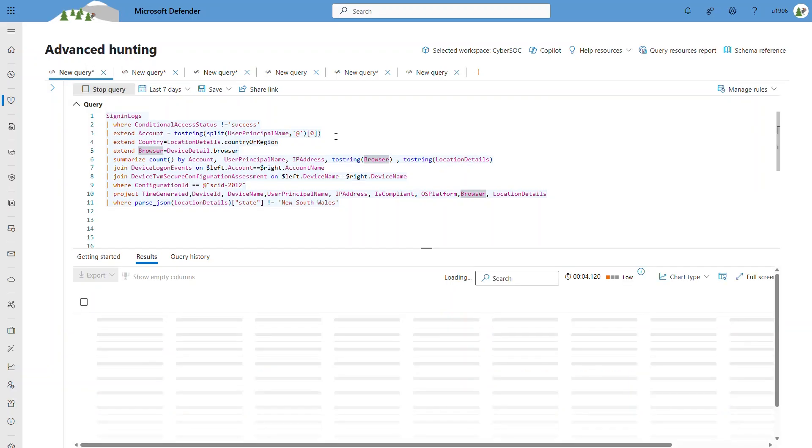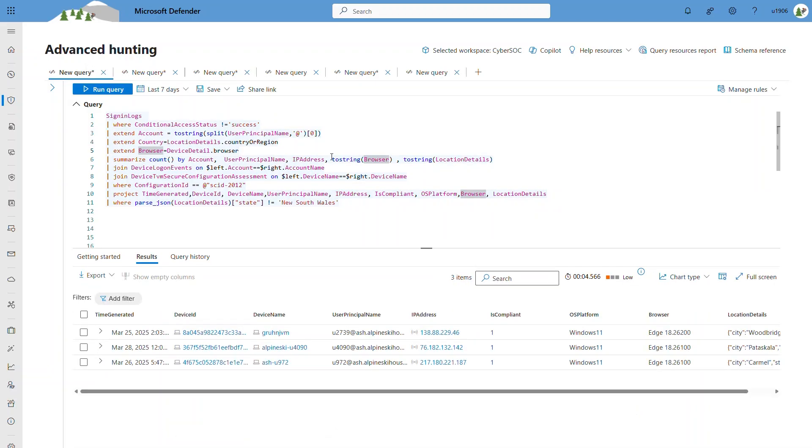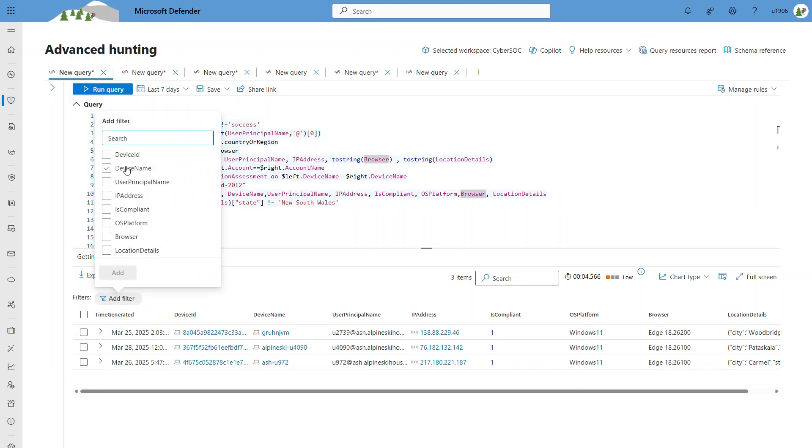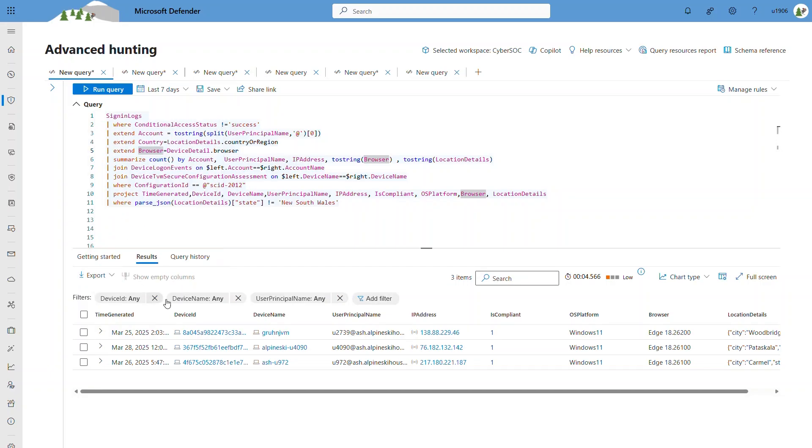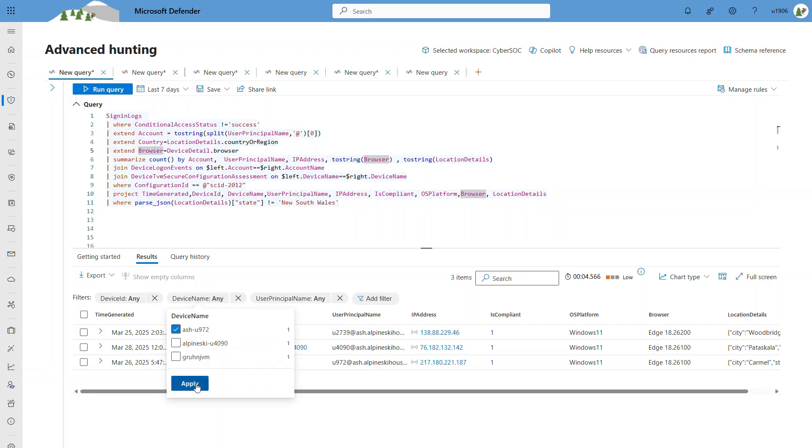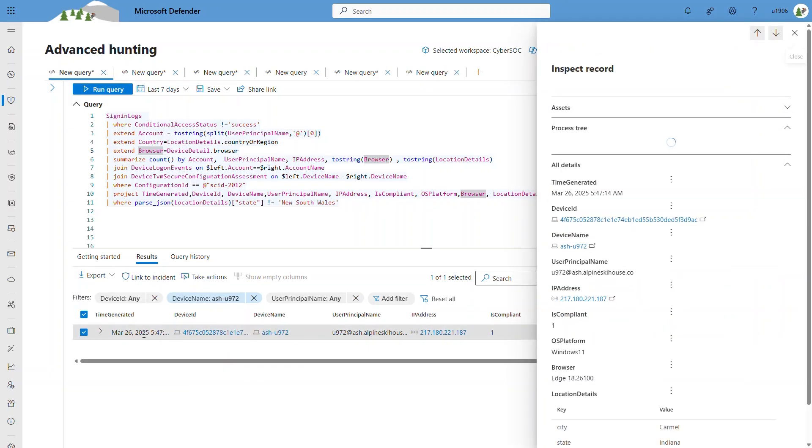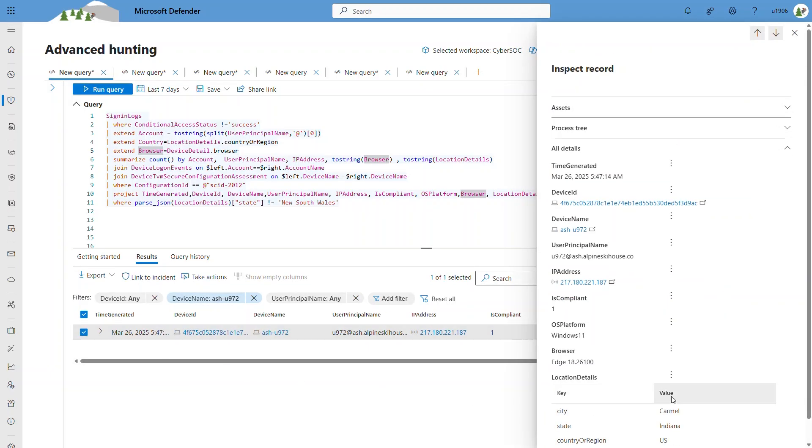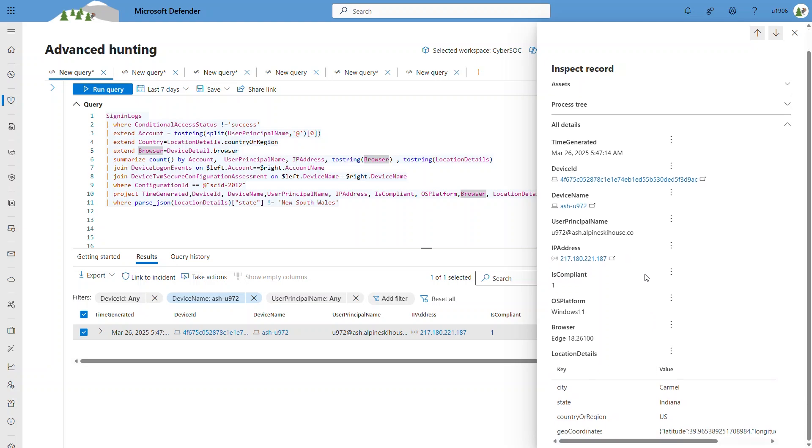Let's examine the result. In the result pane, you can add filters to filter the column values. Select the row record to access the inspect records options for the specific records in this side column.